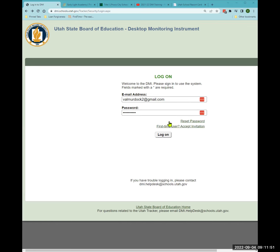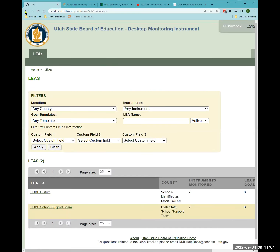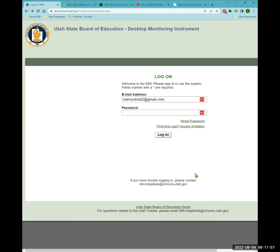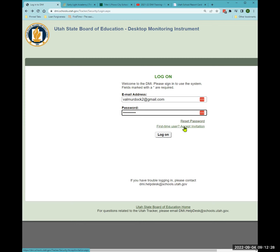If you have trouble logging in, you can email the DMI help desk. Renee and Becky check that regularly, but if you want faster attention, make sure to email or call one of us directly. If you're a first-time user, when you get the email invitation, you can accept it and create your login. This will also allow you to reset your password.